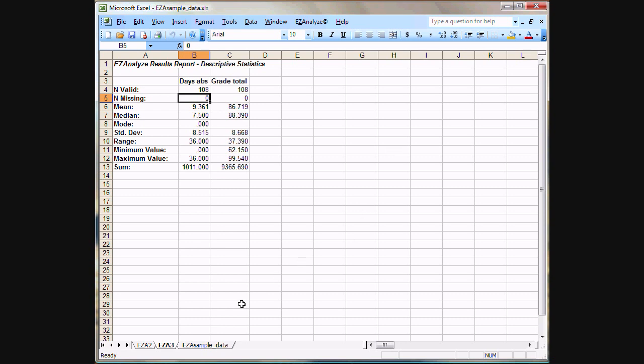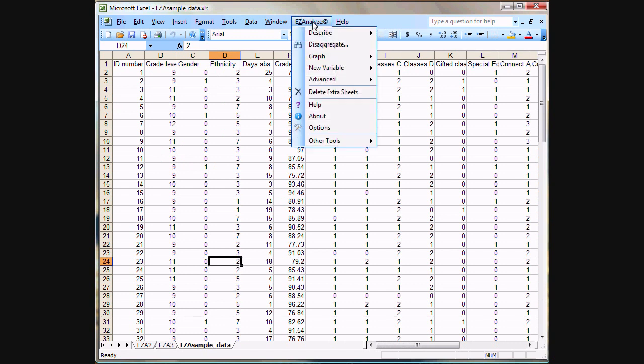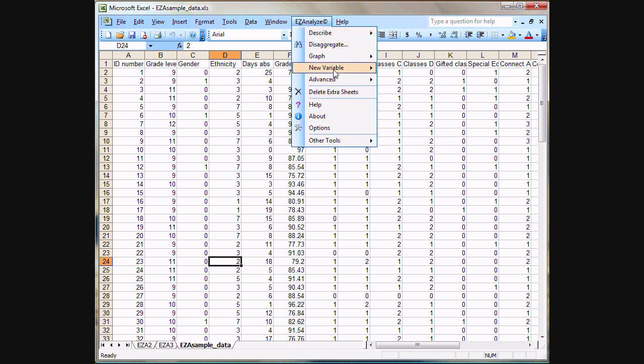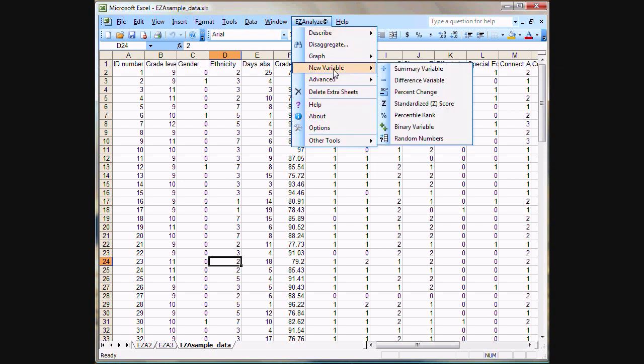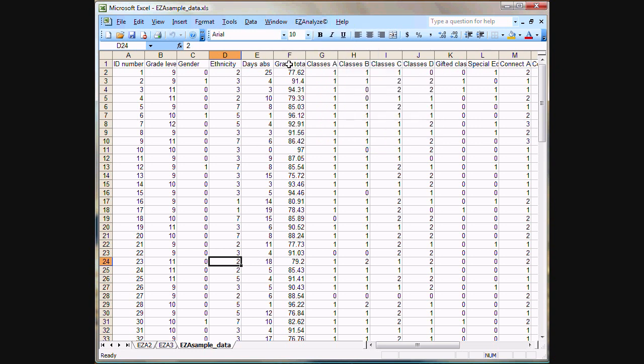Alright, so now that we're done with our descriptive statistics, we'll click back on our main data sheet. And if we wanted to continue going through some other analyses, again, we just select them here from this column, but those other analyses are in other videos.